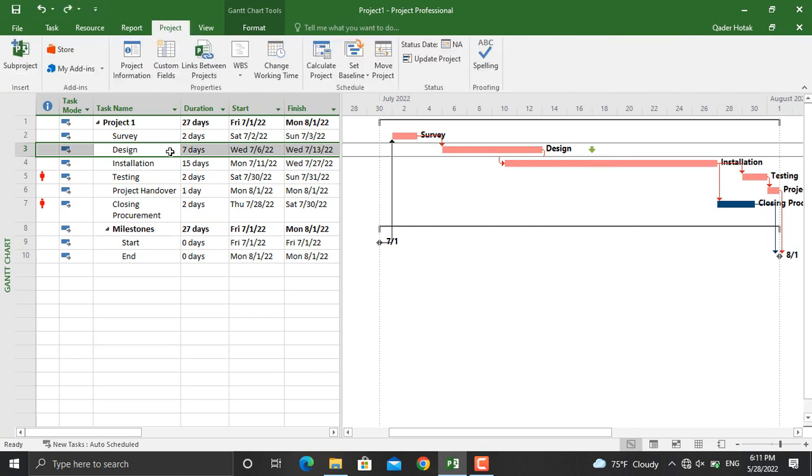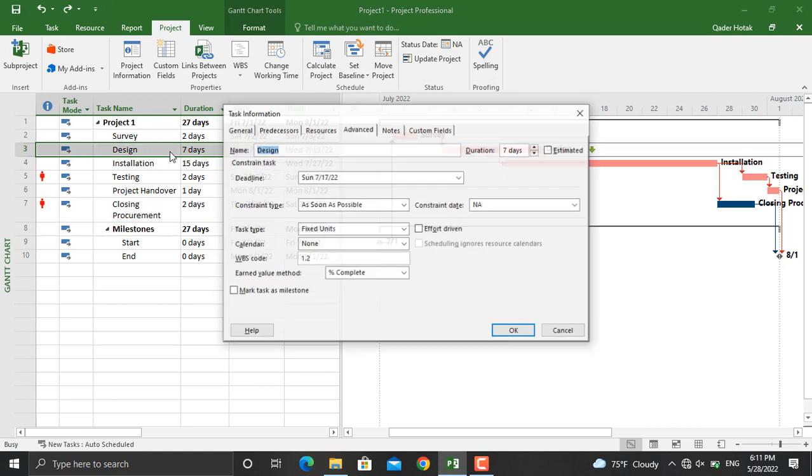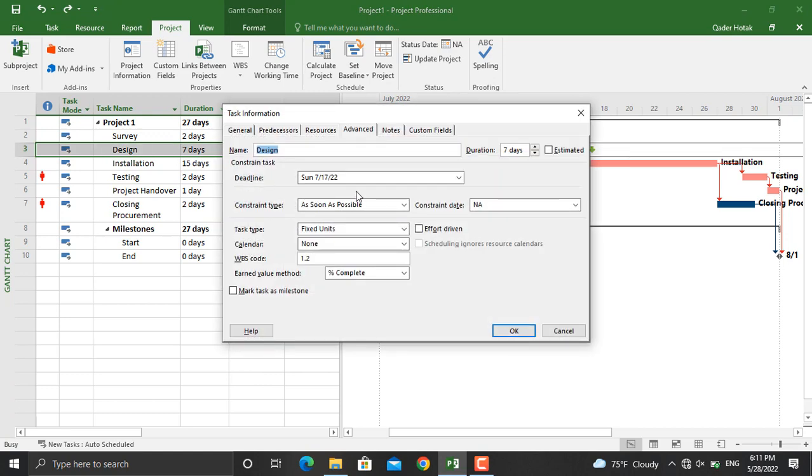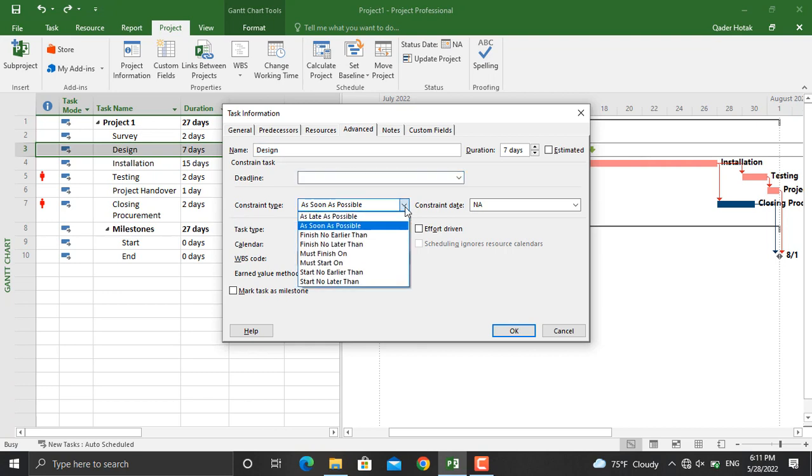By double-clicking the activity, as you can see, there is something called Constraint Type. I will remove the deadline by pressing the delete key. In here, there are different types of constraints that you can set for your activity.